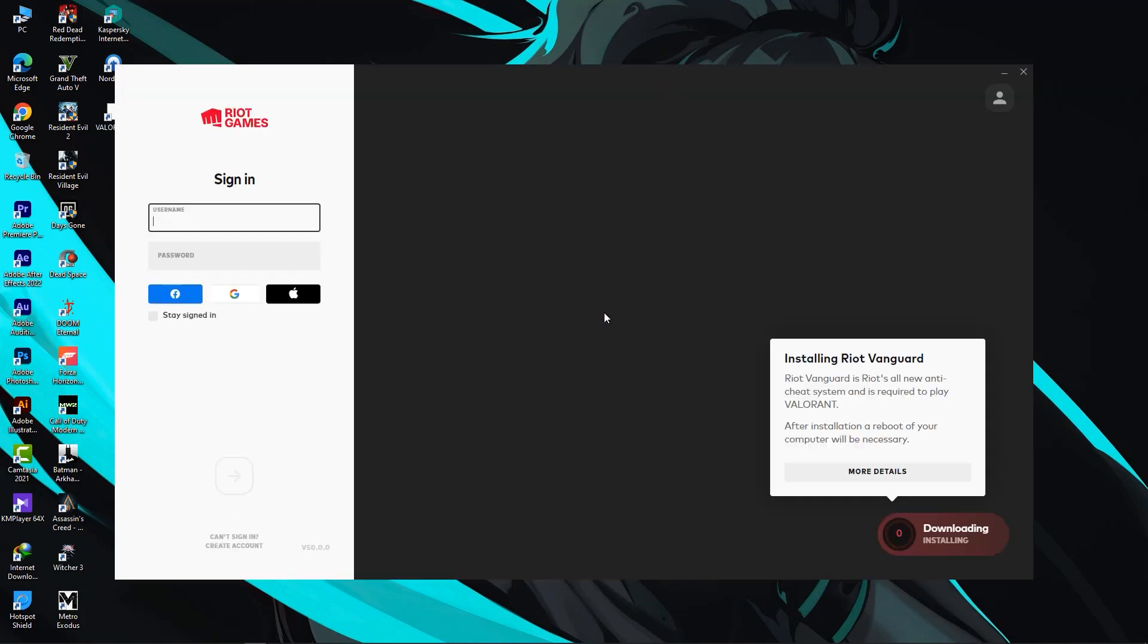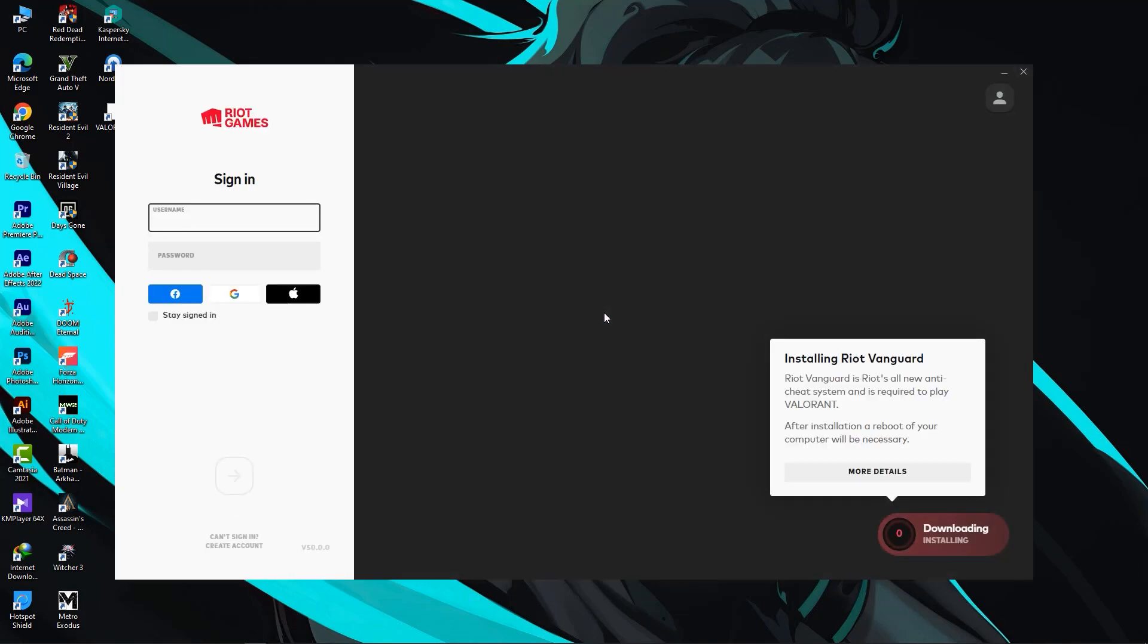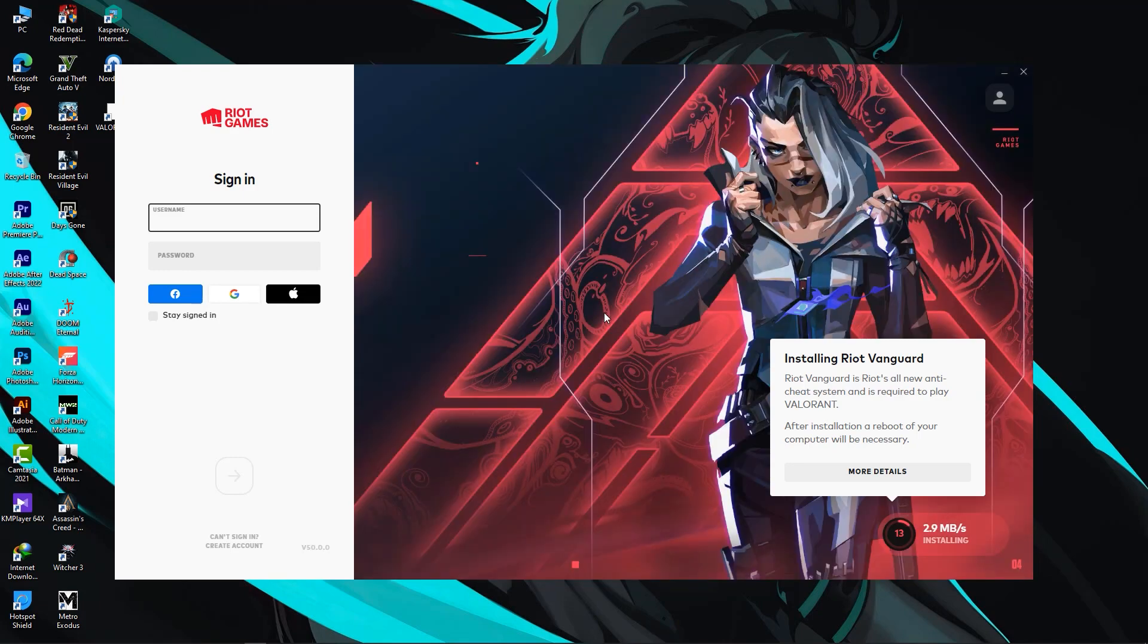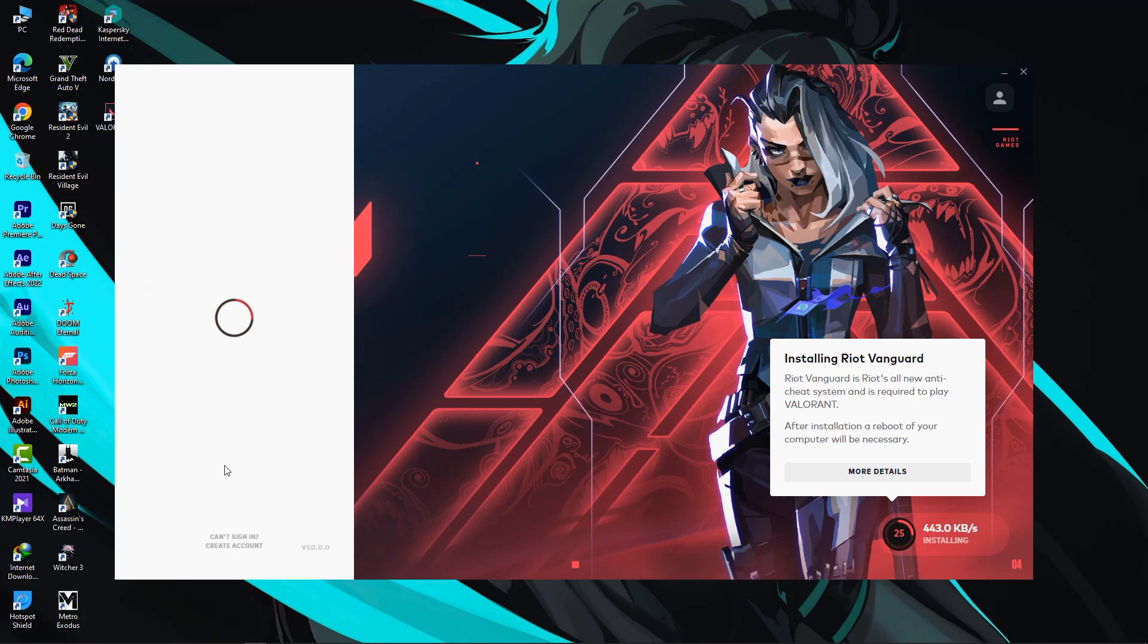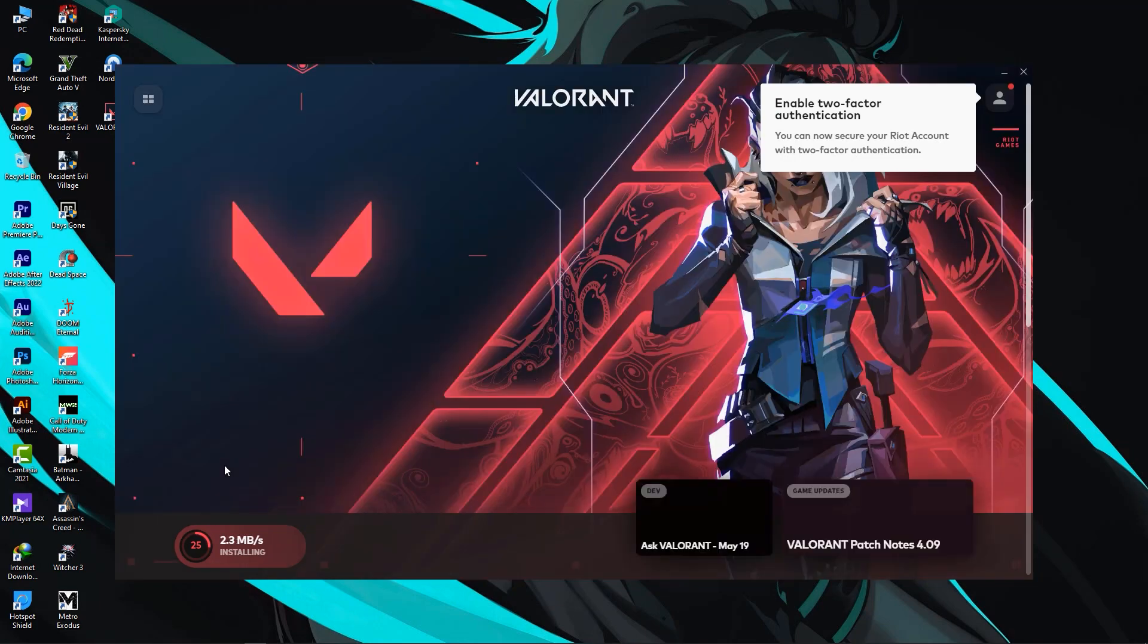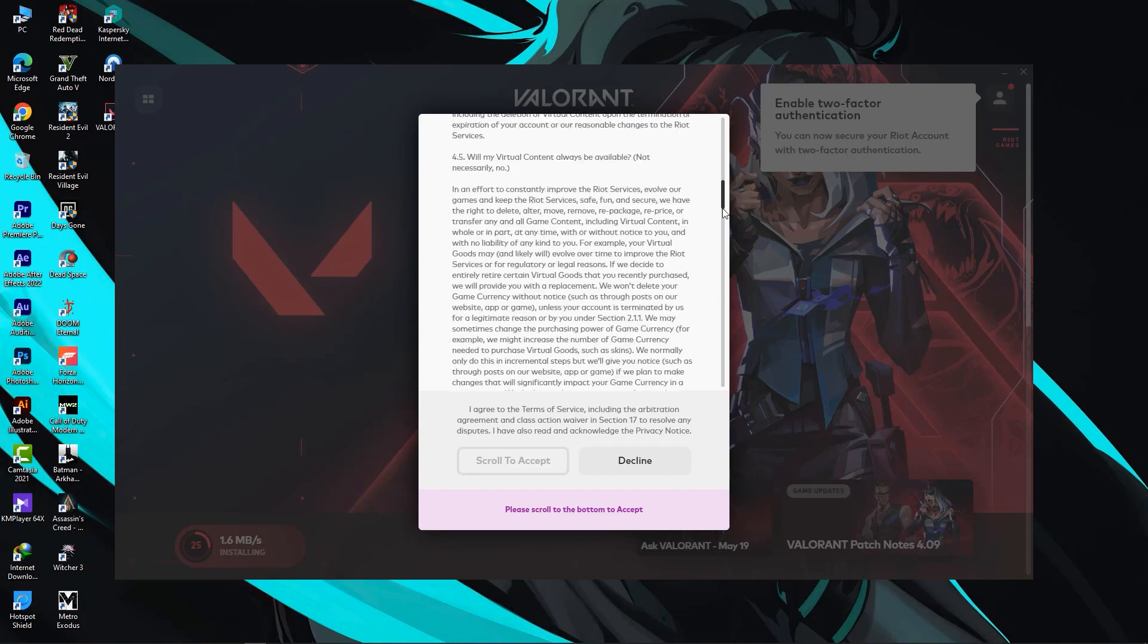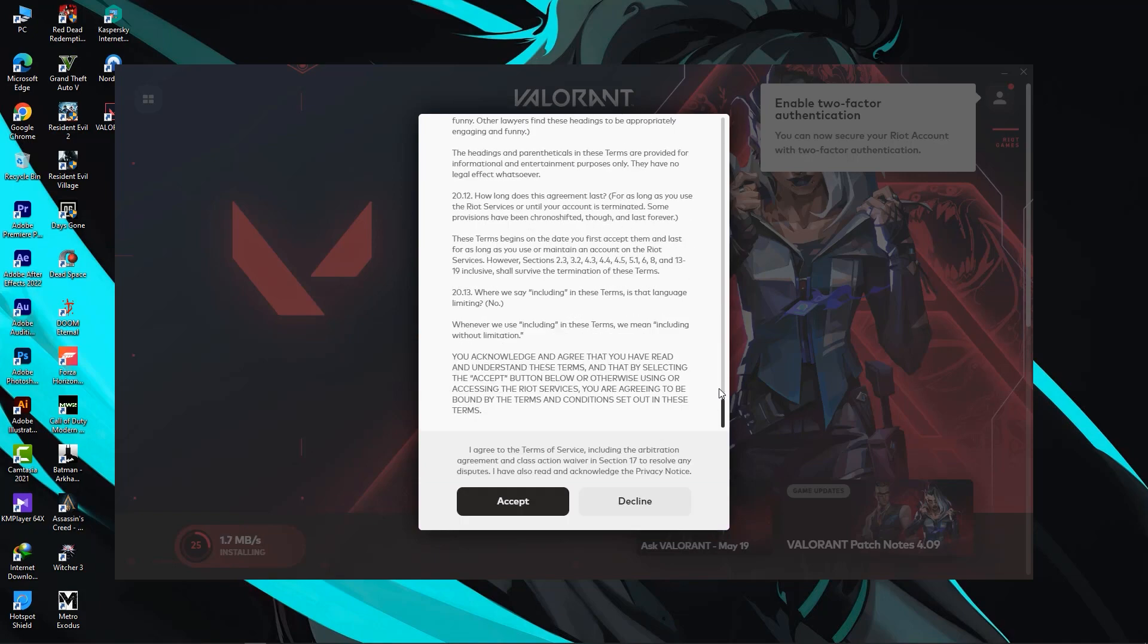After that, a window will pop up and it will finally download and install Valorant on your PC. While that's happening, I can quickly sign in. It's going to take some time to load. Then you have to scroll through this and click on accept.